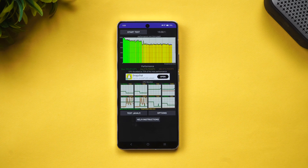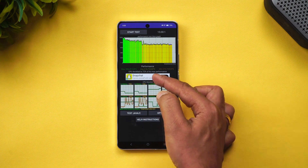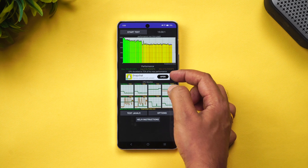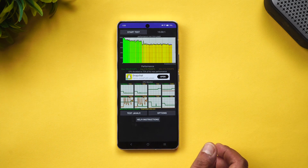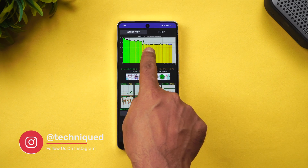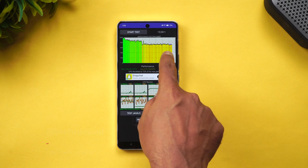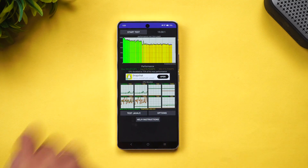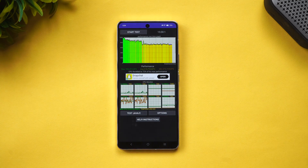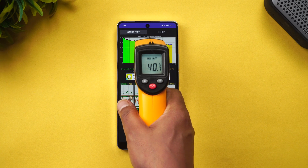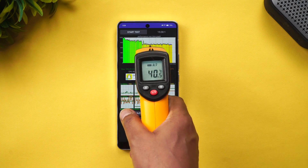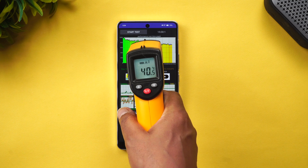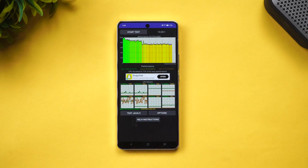We've completed the CPU throttling test of the iQOO 12. The CPU throttled to 72% of max performance — so there is a bit of throttling. The values dropped slightly but it isn't drastic. Battery went from 84% down to 75%, so around 9% battery drain occurred.